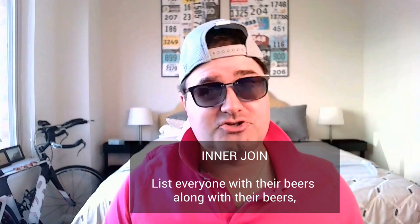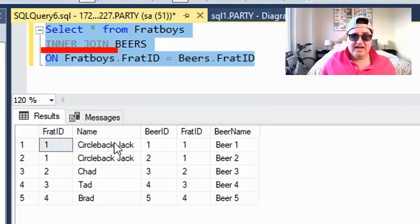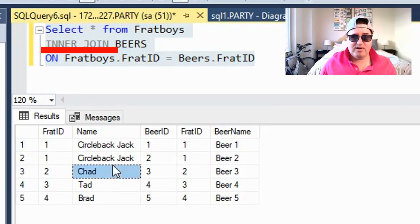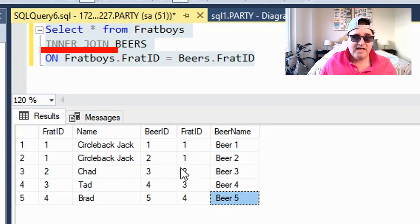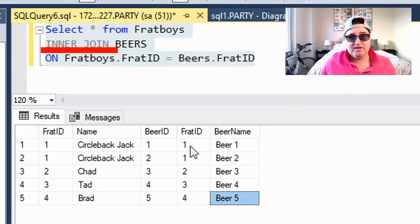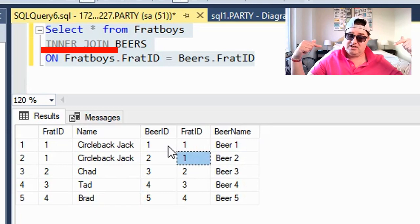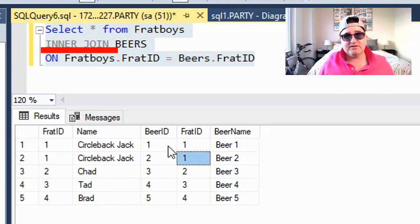So let's say we want to list everyone who has a beer along with their beers — that would be an inner join. You can see every Frat Boy that has a beer is listed along with the beer that they own. And since this is a one-to-many table, CirclebackJack — myself — has two beers, because I party hard.